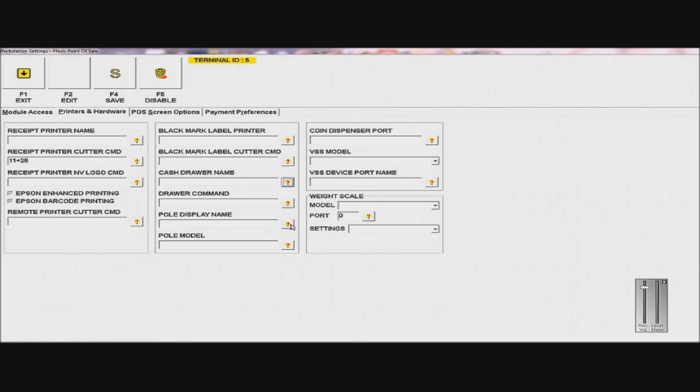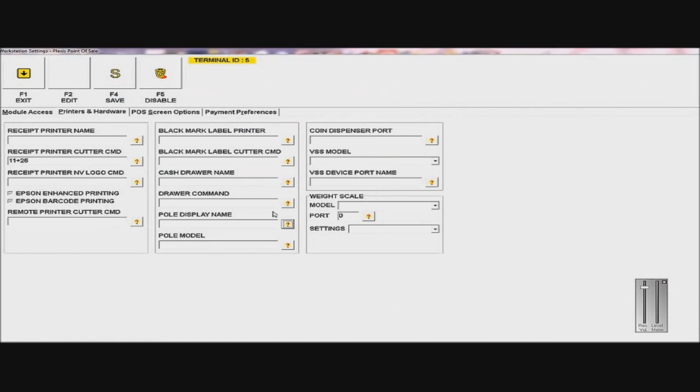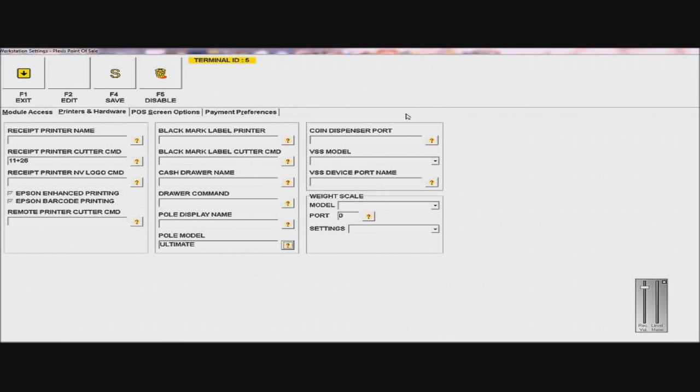Pull Display, the ones we provide are usually called Generic Text Only. And the Pull Model is Ultimate. And the rest you can configure to the hardware you have.